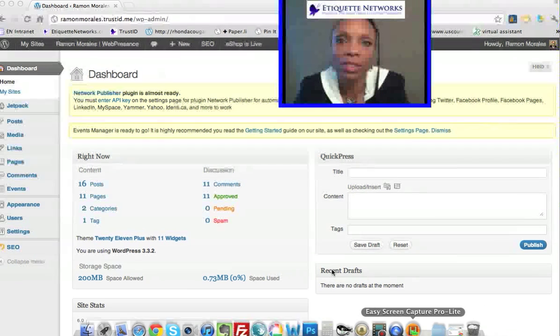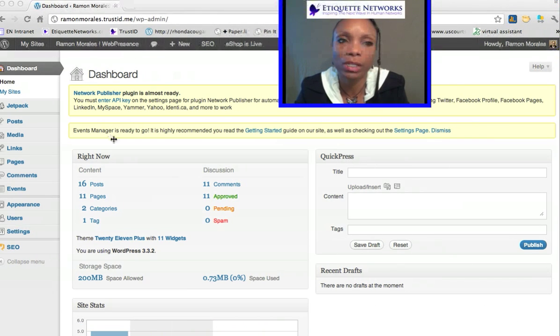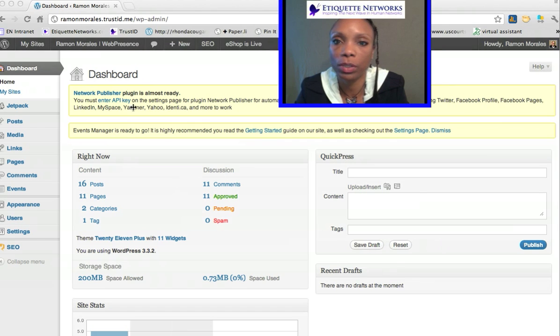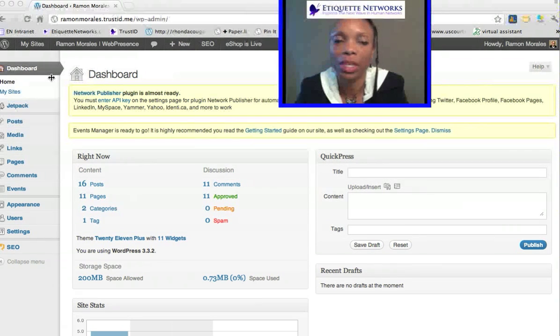Today we are going to be addressing changing your password. As you can see, we are inside of the dashboard. Everybody's dashboard should look the same.